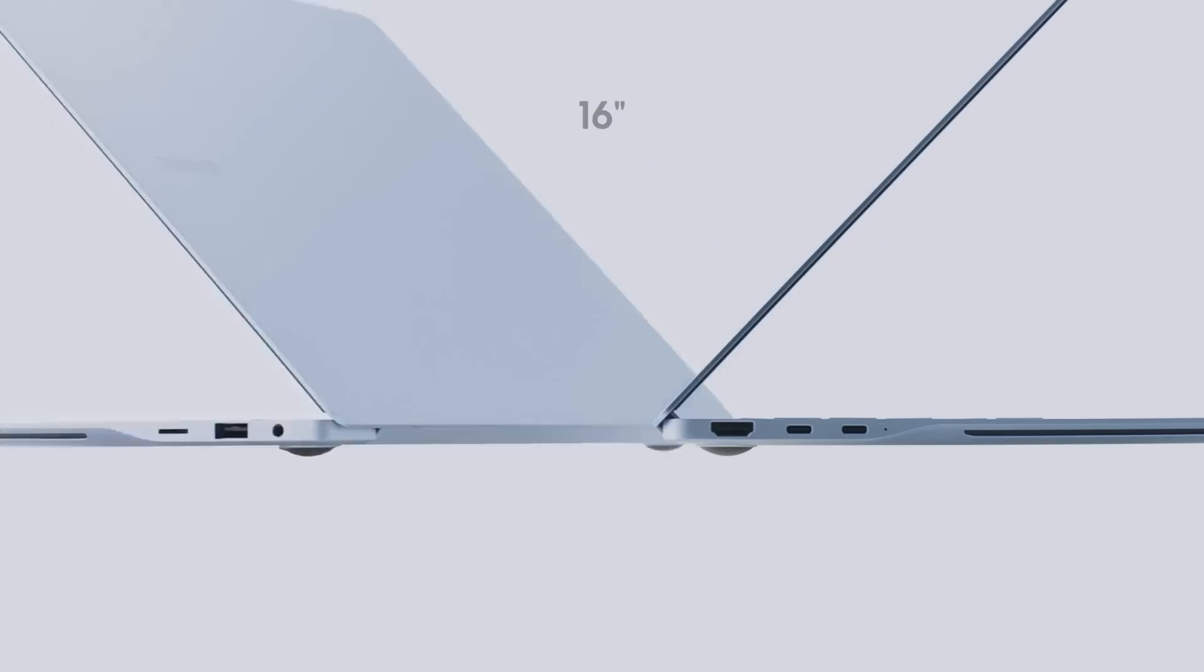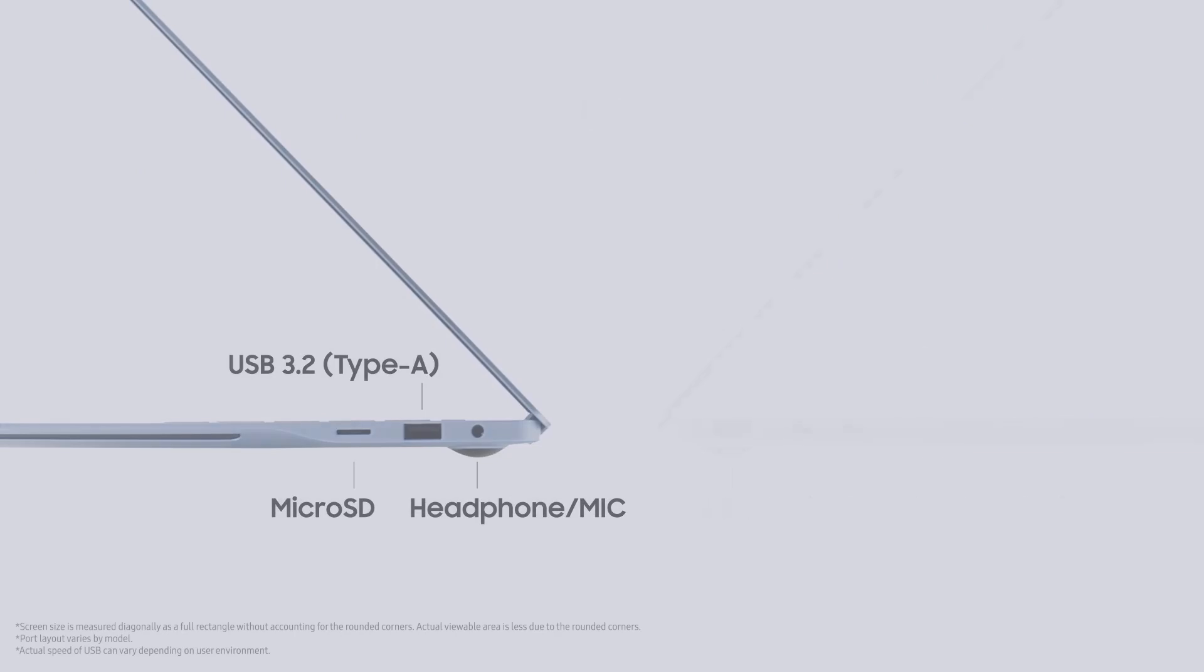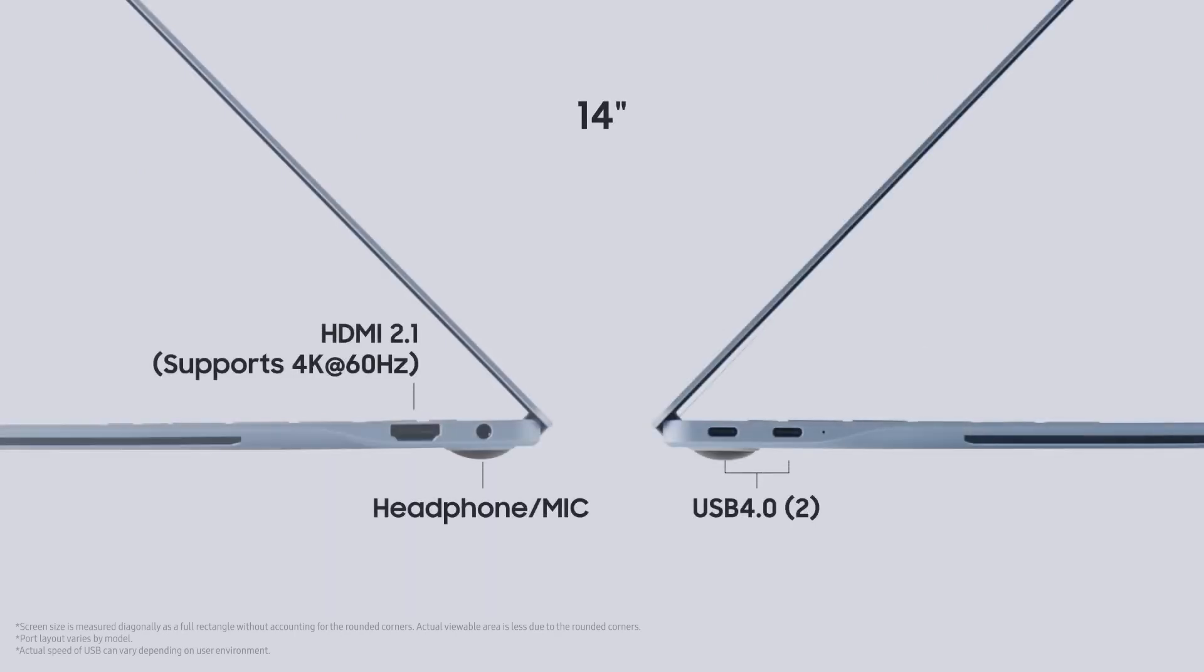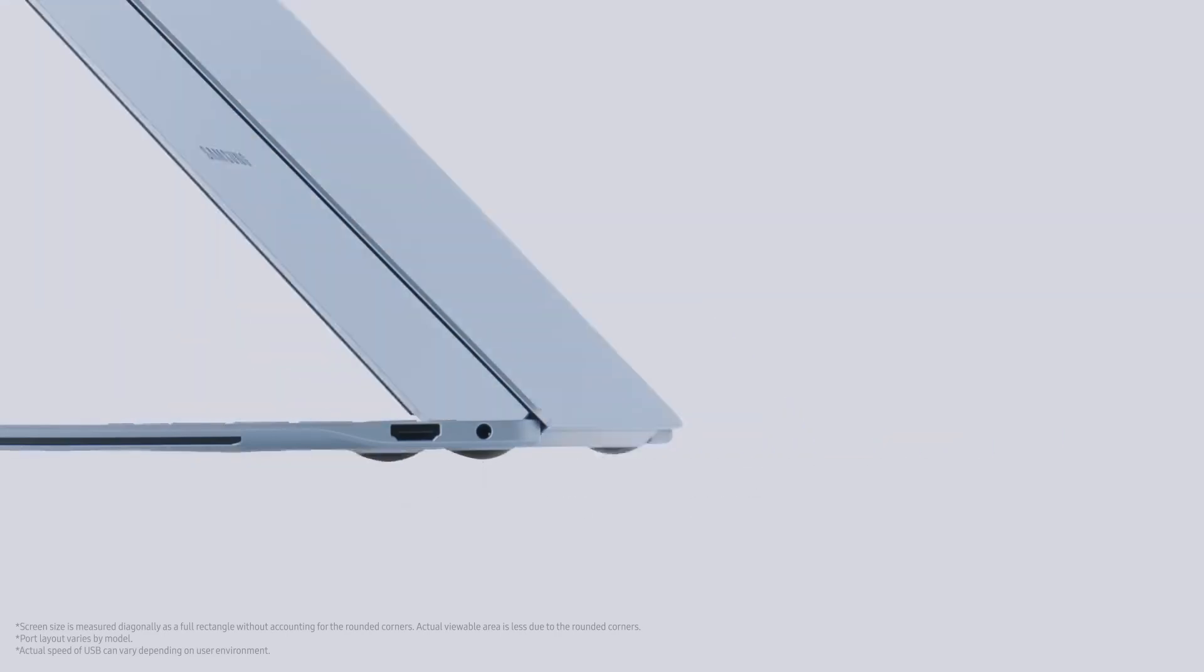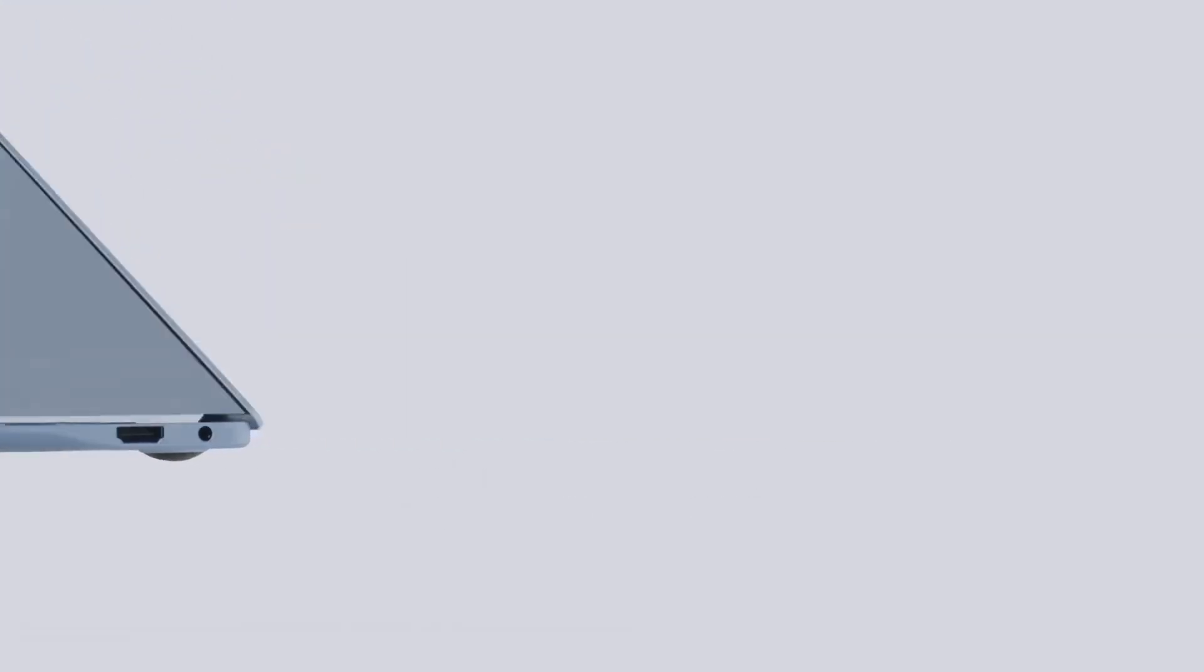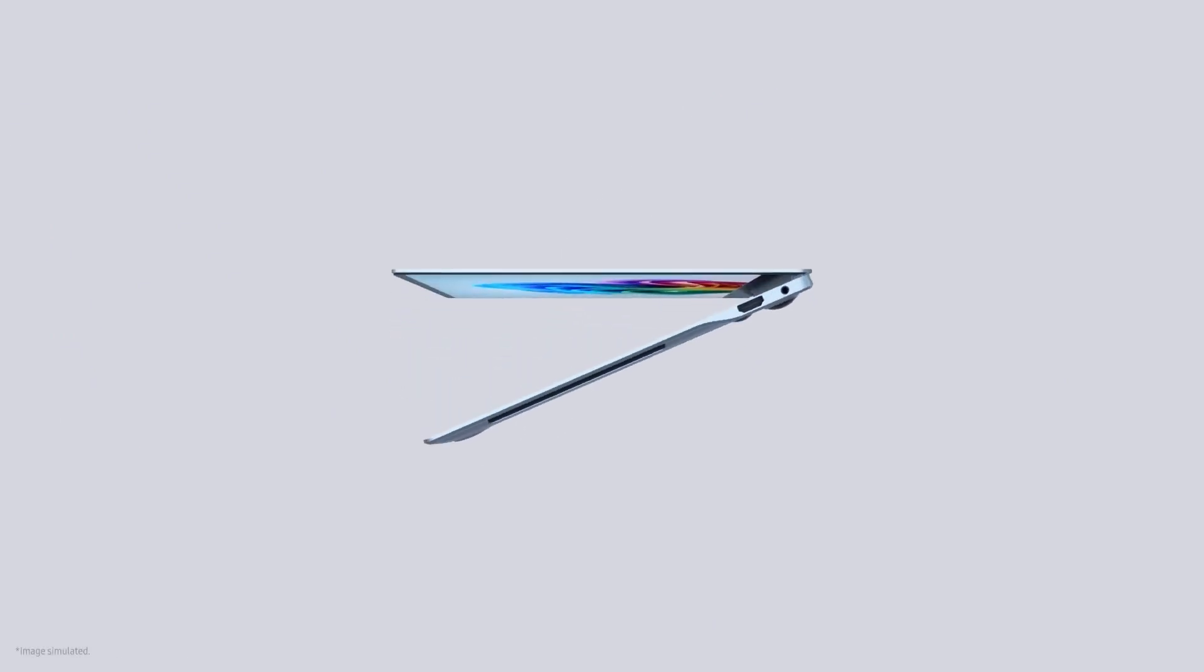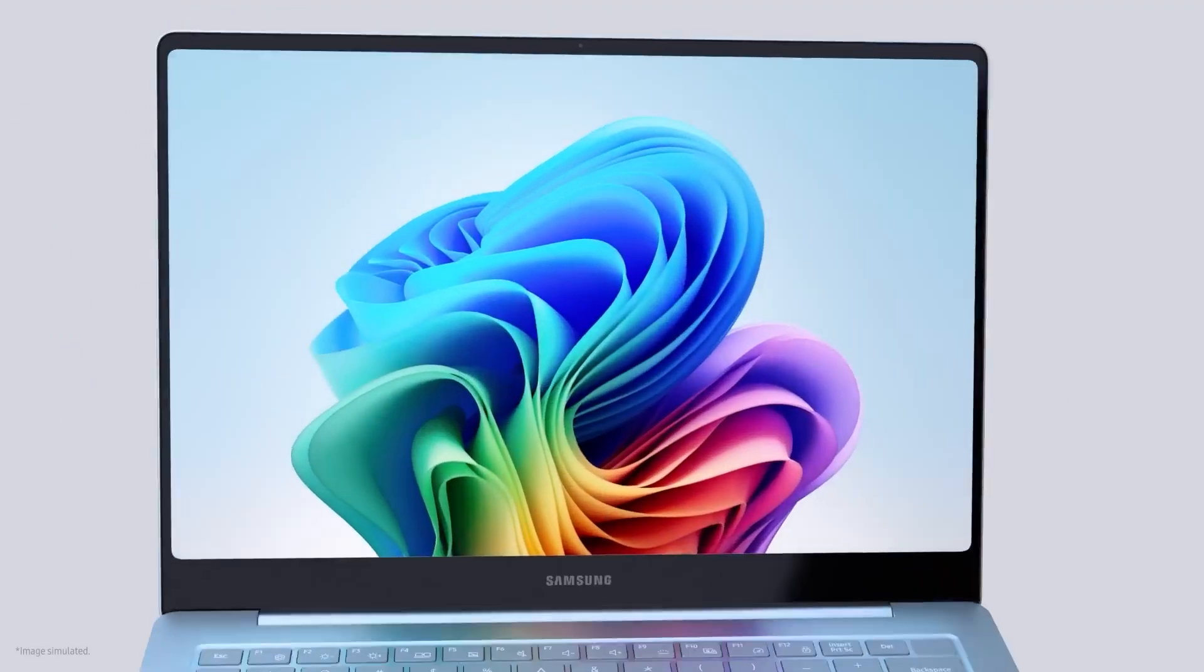Connectivity options include an HDMI 2.1 port capable of 4K 60Hz output, 2 USB 4.0 ports, 1 USB 3.2 port, 1 microSD slot, and a combo jack. It supports Wi-Fi 7 and Bluetooth 5.3 for wireless connections.